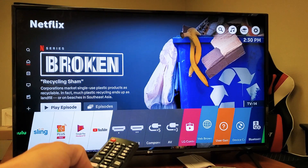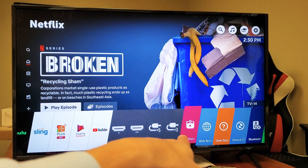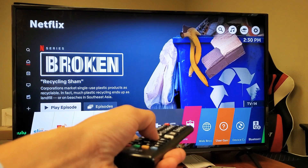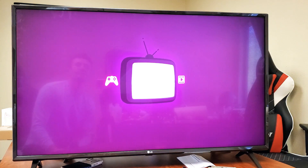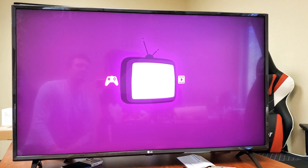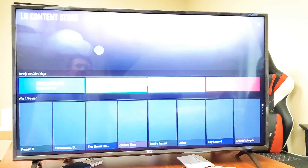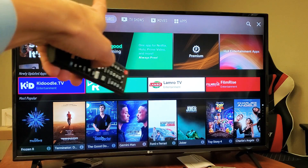Go down to where it says LG Content Store — it's in like a fuchsia color right there. Go ahead and click on it and wait for this to load.